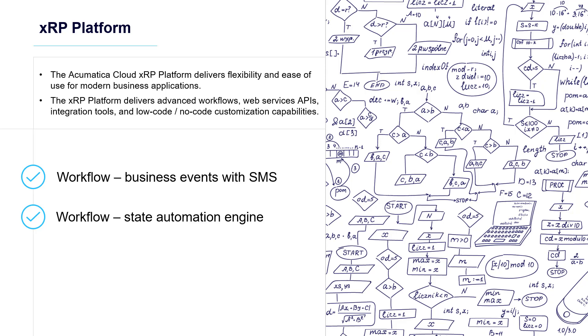The State Automation Engine is a new feature that we've introduced that allows people to make powerful changes to the way Acumatica screens work, once again, without coding.